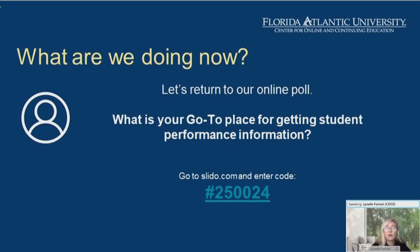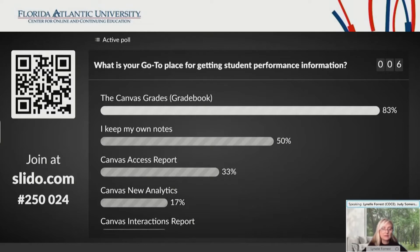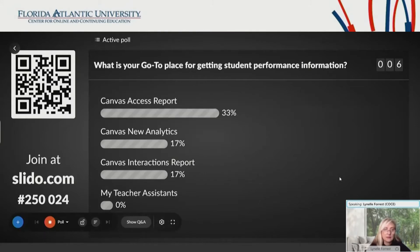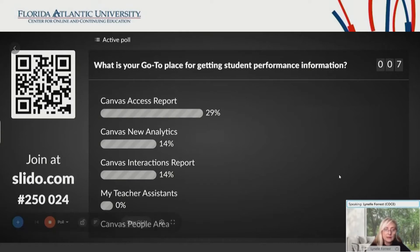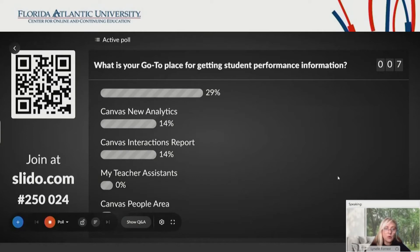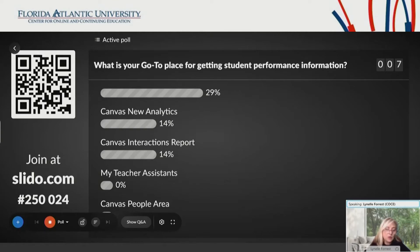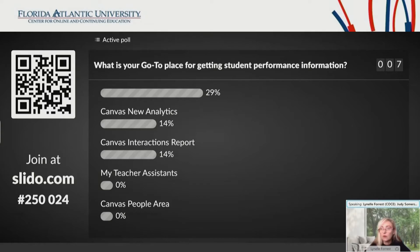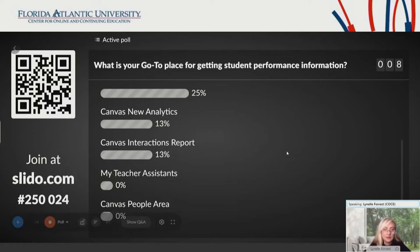So what are we doing now? Let's visit a poll. What is your go-to place for getting students' data performance information? These are the most popular things being used right now. The Canvas gradebook — I kind of expected that. Some people are already using the Canvas access report. A few people have analytics, and the interactions report and the new analytics are tied. The Canvas people area is at zero right now. Sometimes people go into that area to see the last time somebody accessed the course.